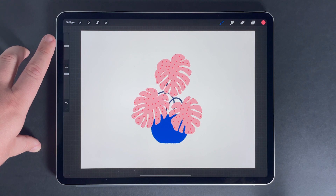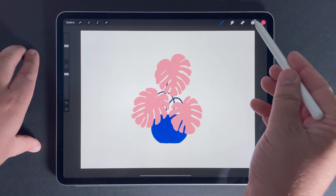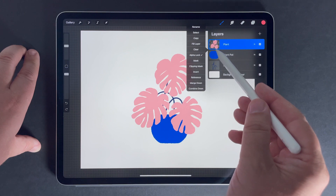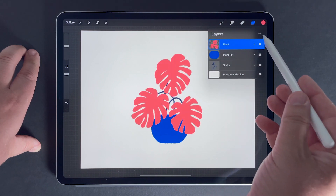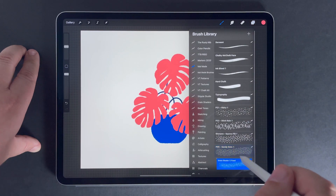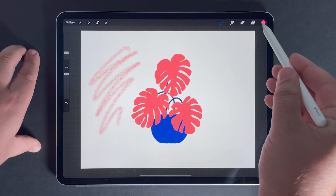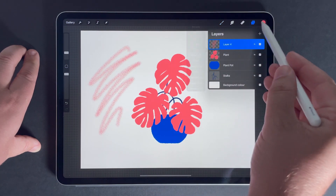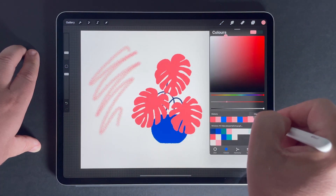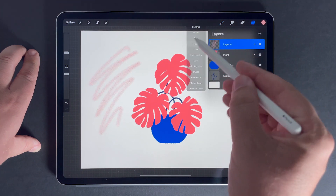I use Alpha Lock mainly to quickly change a layer's fill color. This means that if I have a layer that has a grain texture, I can quickly Alpha Lock it, fill the color, knowing with confidence that I have changed the color of every pixel on that layer. And that's generally how I use Alpha Lock.